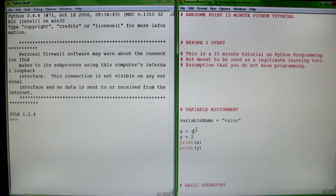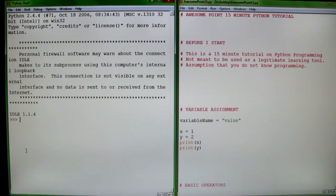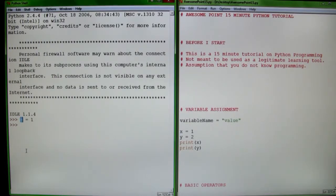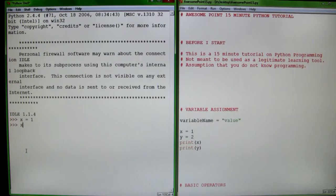So the first thing we're going to learn is variable assignment. Variables are your basic building blocks of programming. We need to define a variable like x equals 1. On the left is the actual name of your variable, and on the right of your equal sign is the value that your variable will equal to. So the variable name x is now equal to 1. And say y equals 2.